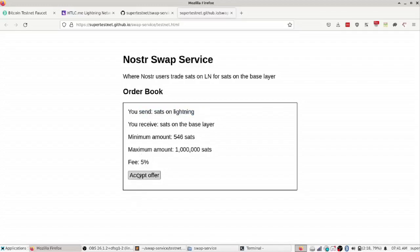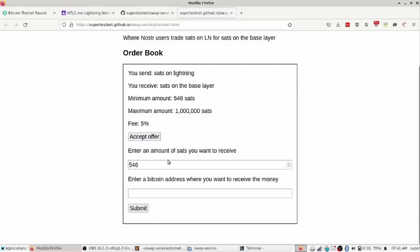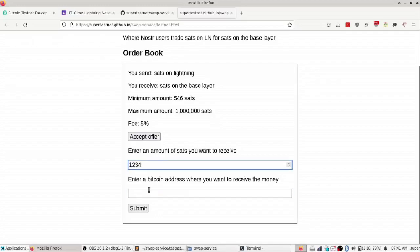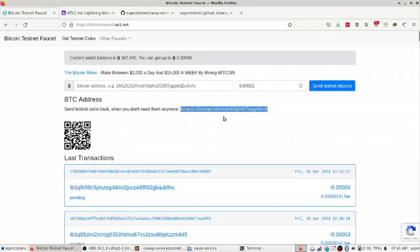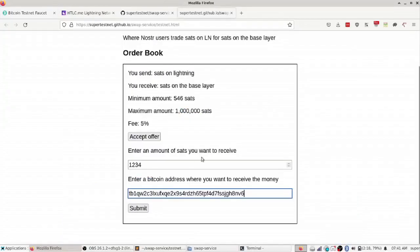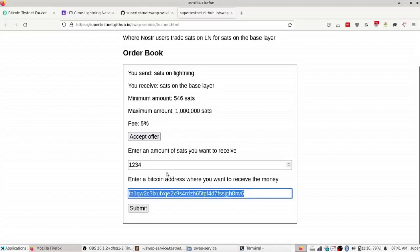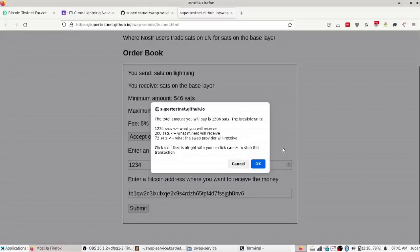So he's going to accept this offer and let's say he wants to buy 1,234 sats on the base layer and he's going to put in a bitcoin address where he wants them to go. I'm just going to use this address from a faucet, so he's going to send the bitcoin on the base layer to this address but he's going to pay on lightning, so I'll just hit submit there.